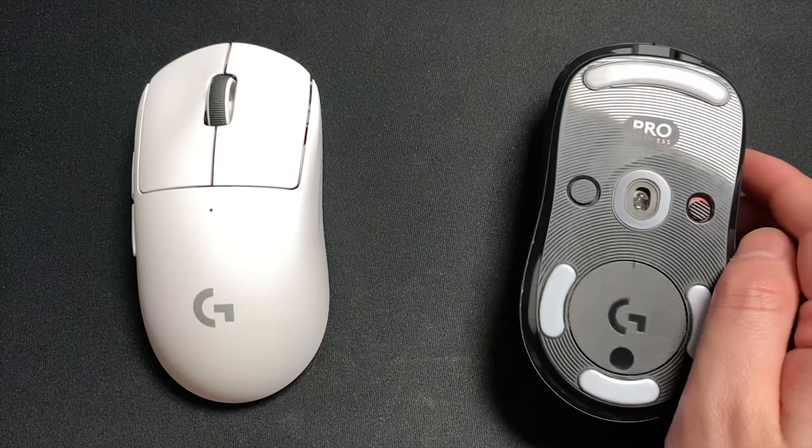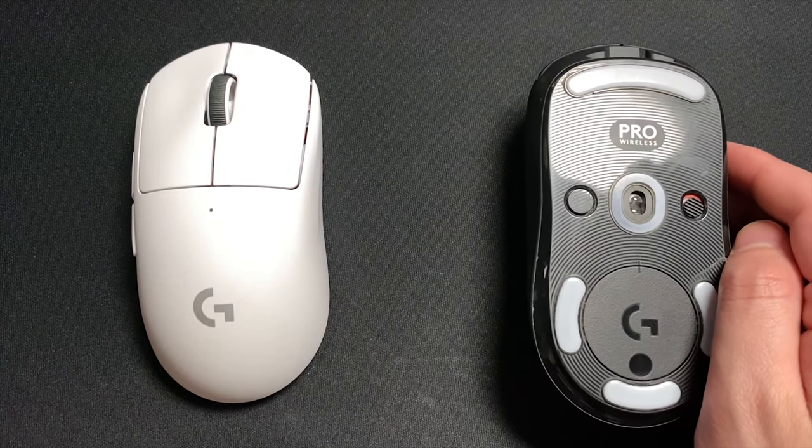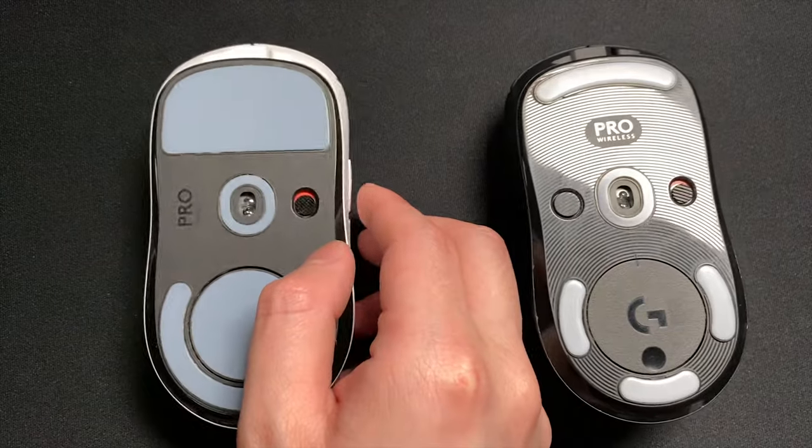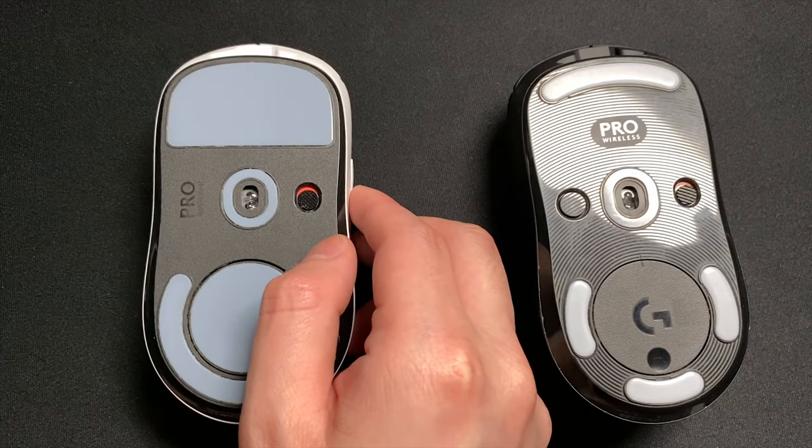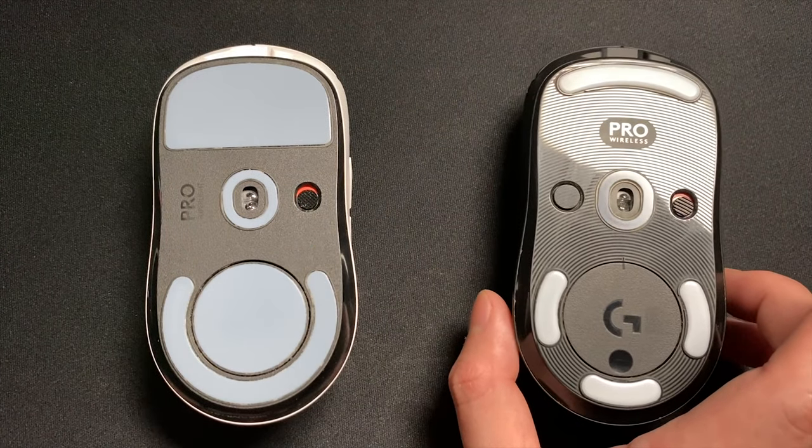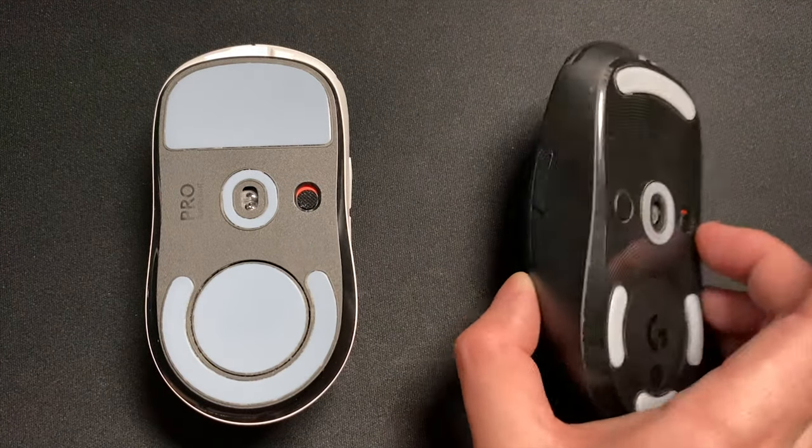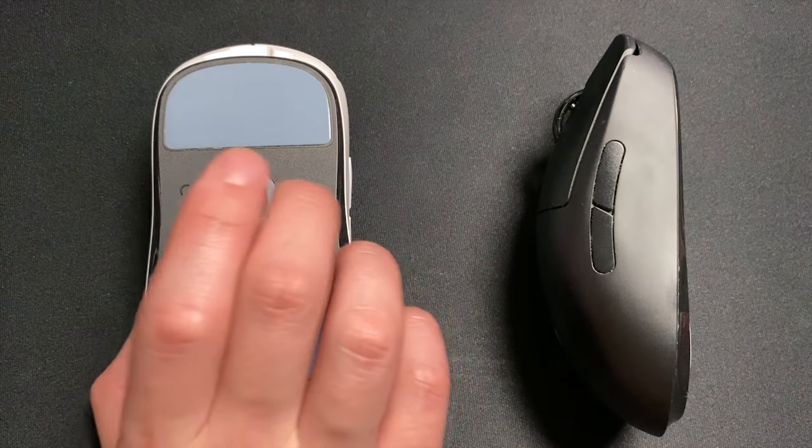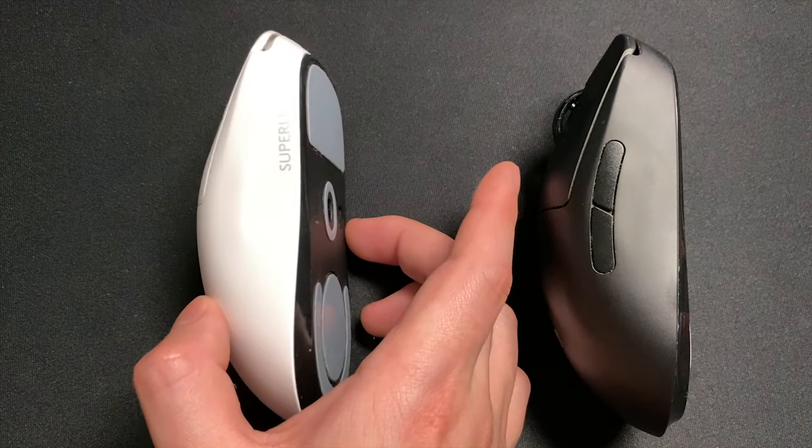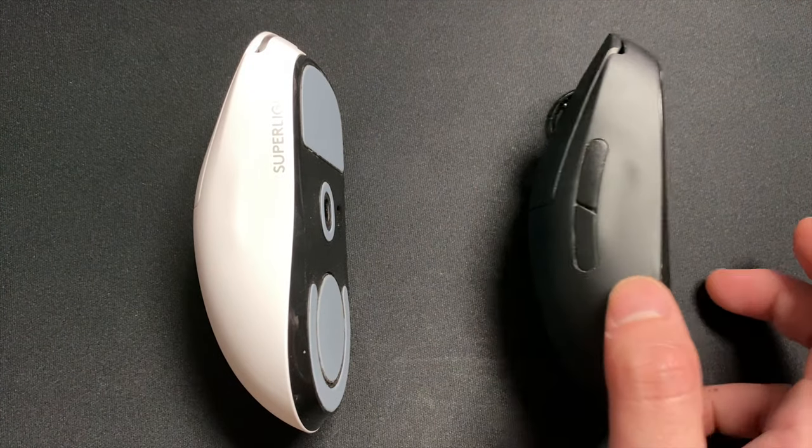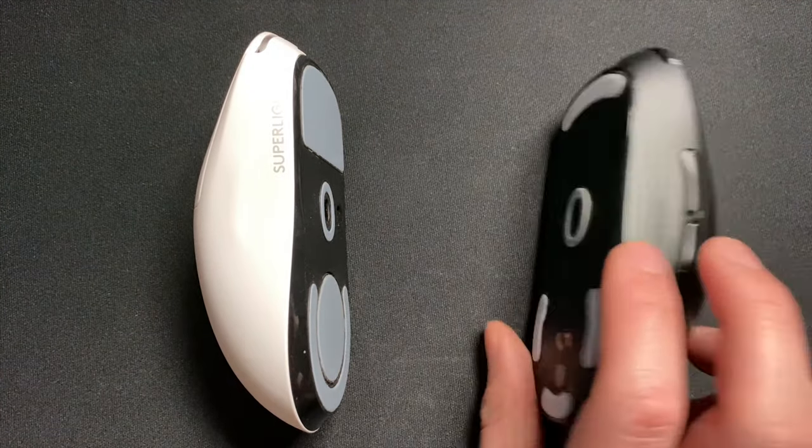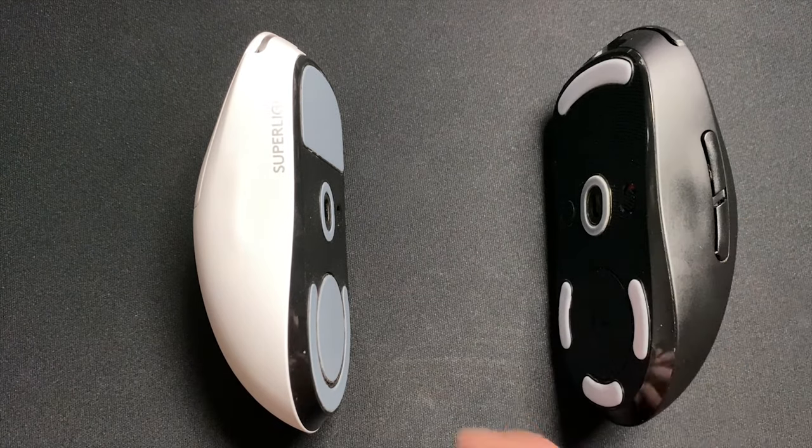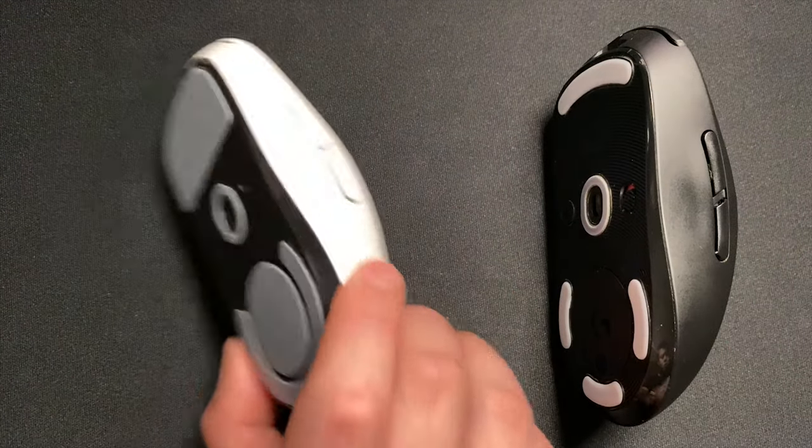First of all, it uses the same hero sensor as the G Pro Wireless, but it has removed the DPI button from the bottom as well as the side buttons on the right. There's also a noticeable weight difference with it being reduced from 80 grams on the G Pro Wireless to 63 grams.